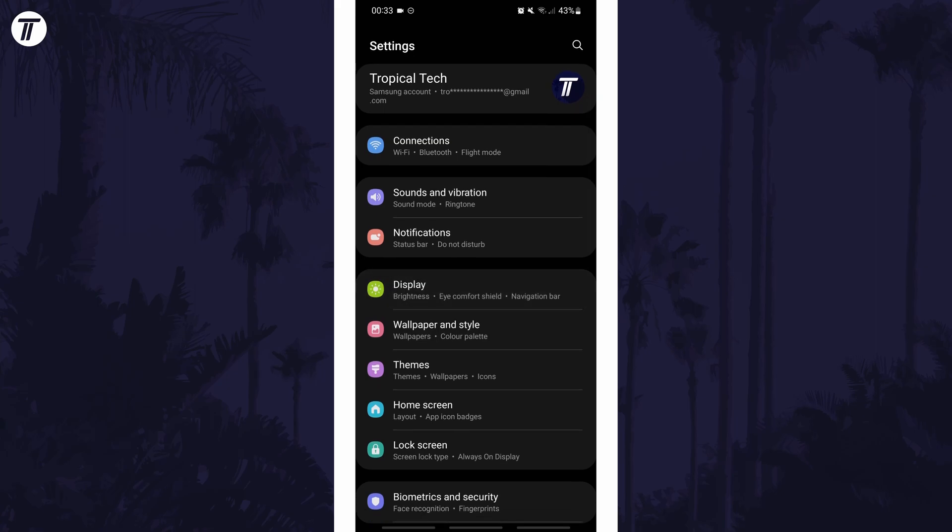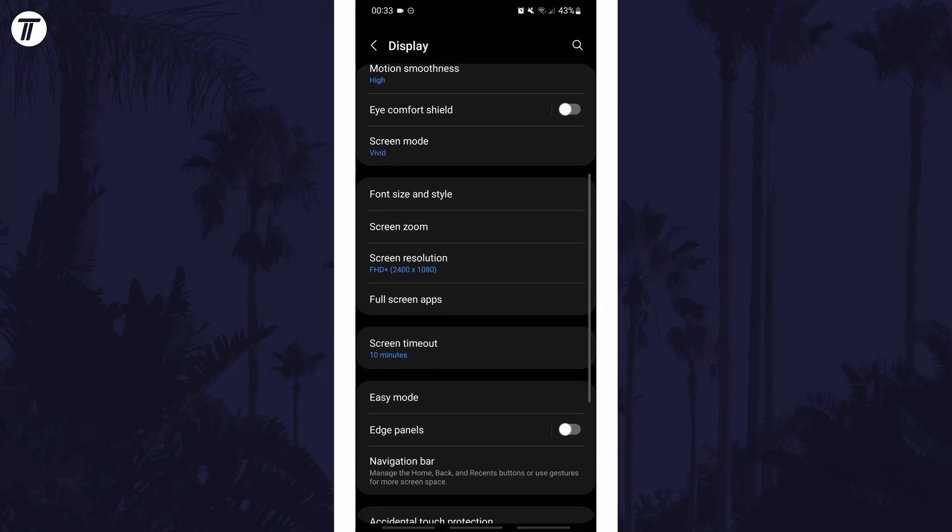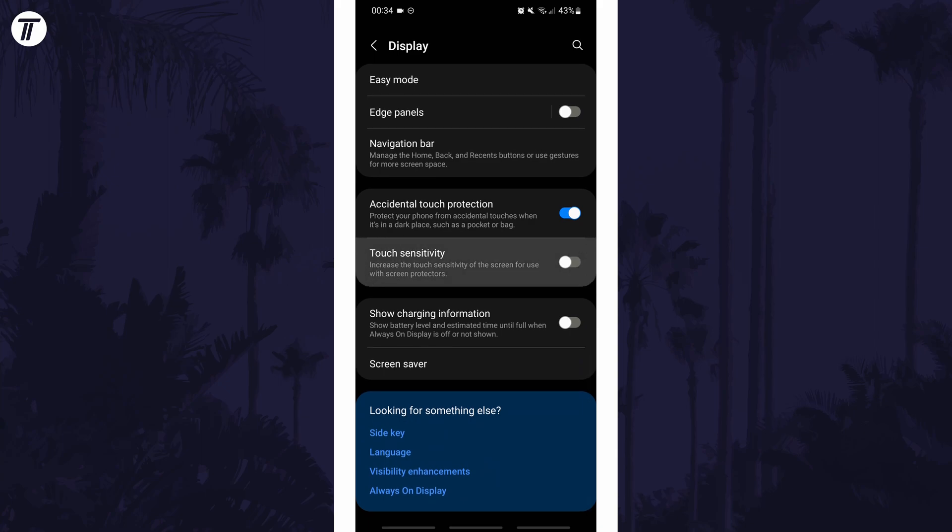Within the display settings, scroll down and find the option called touch sensitivity. Turn this on to increase touch sensitivity or turn it off to reduce it.